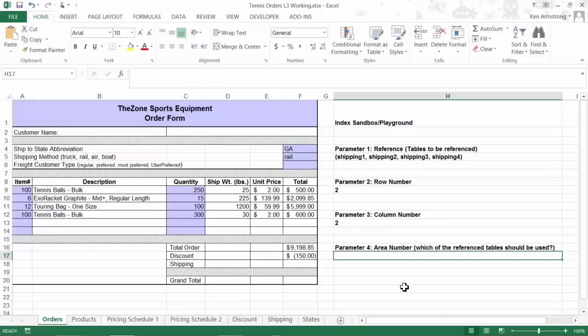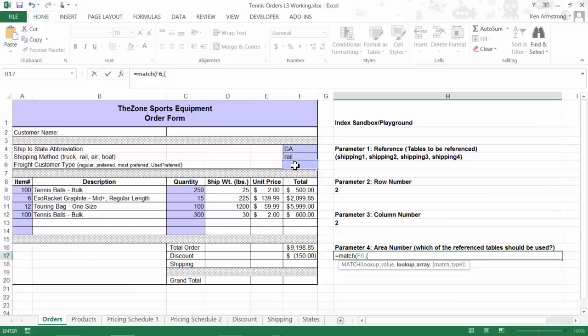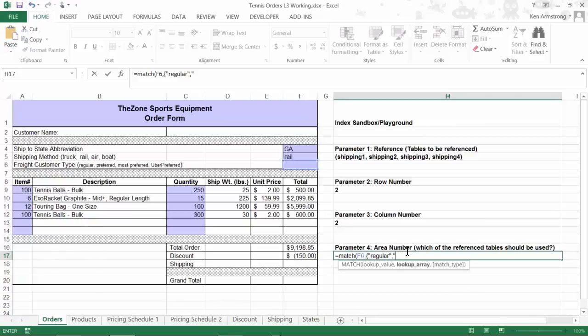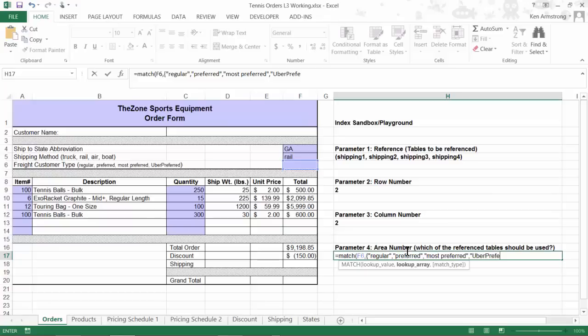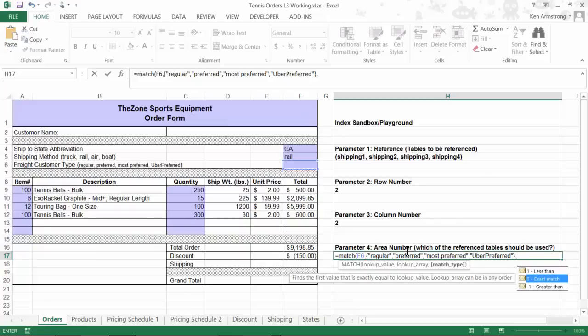Equals MATCH. We want to look up whatever this cell contains. For our lookup array, we start the array out with the curly bracket that's located above the enter key on my keyboard. Then for my four values, I'll type in all four of the values that a user may type into this cell, making sure that I wrap each one in double quotes. Finally, finish it off with a zero again and close out my parenthesis.